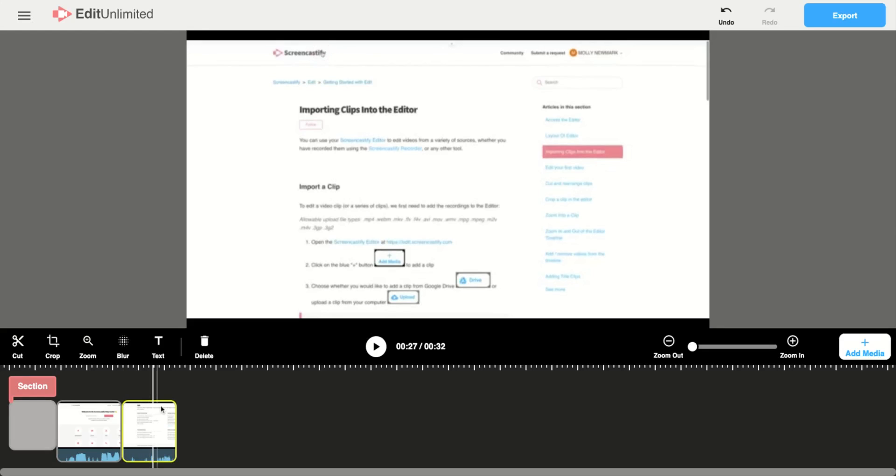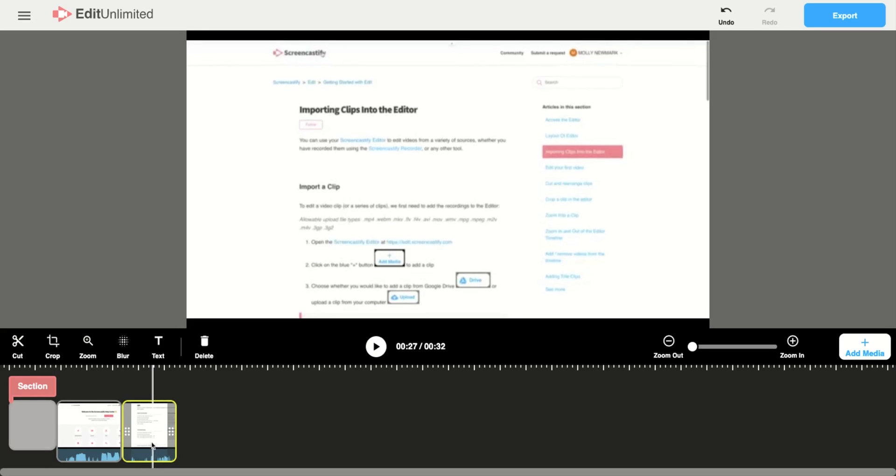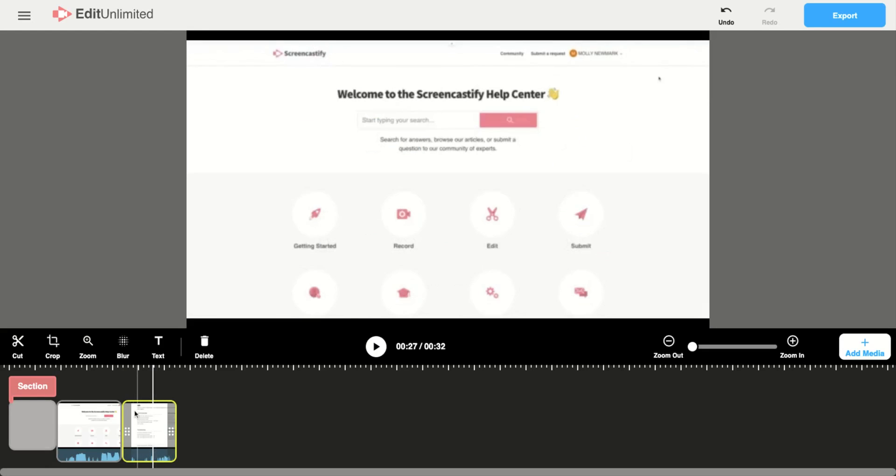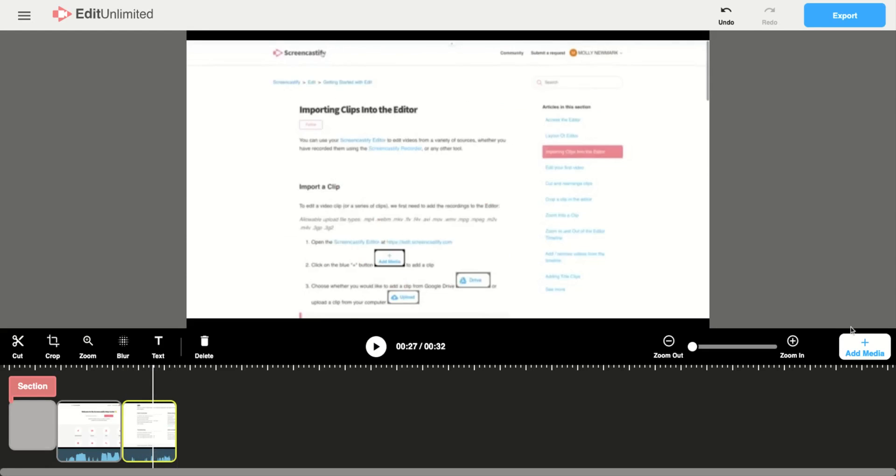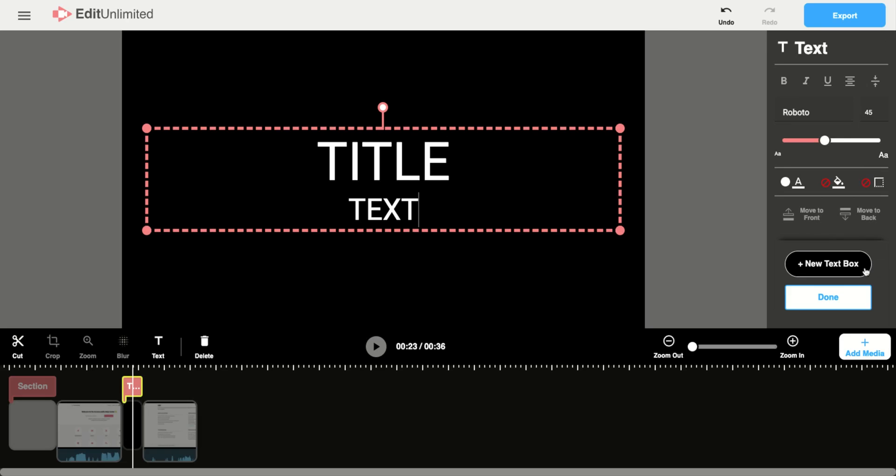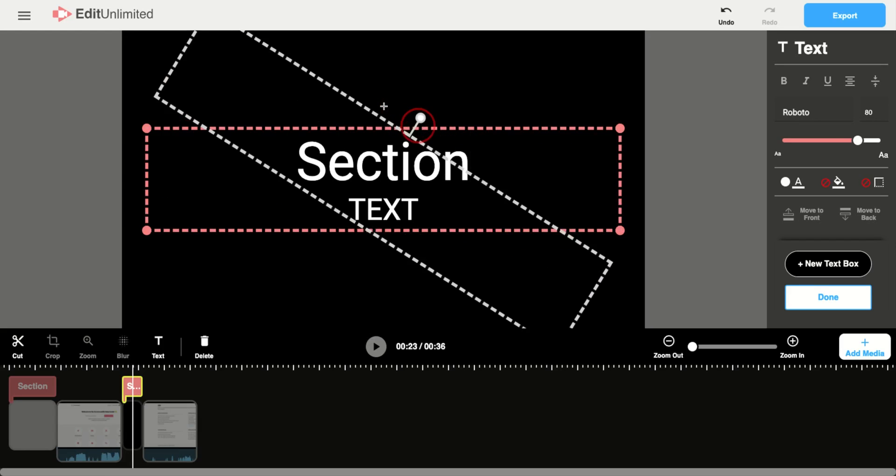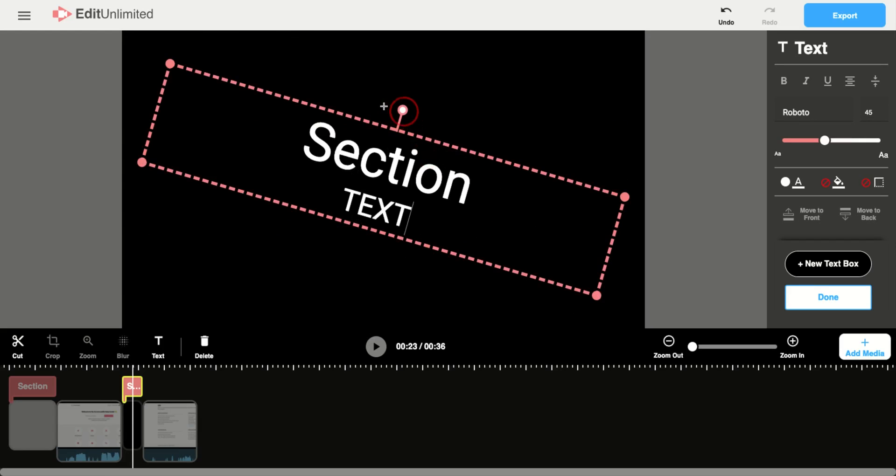So once you have that desired clip selected that you'd like to put your title text before, you can go ahead back to this add media and add your title text. You can use this to section off your video. You can even change the orientation of your text. So you can slide it.